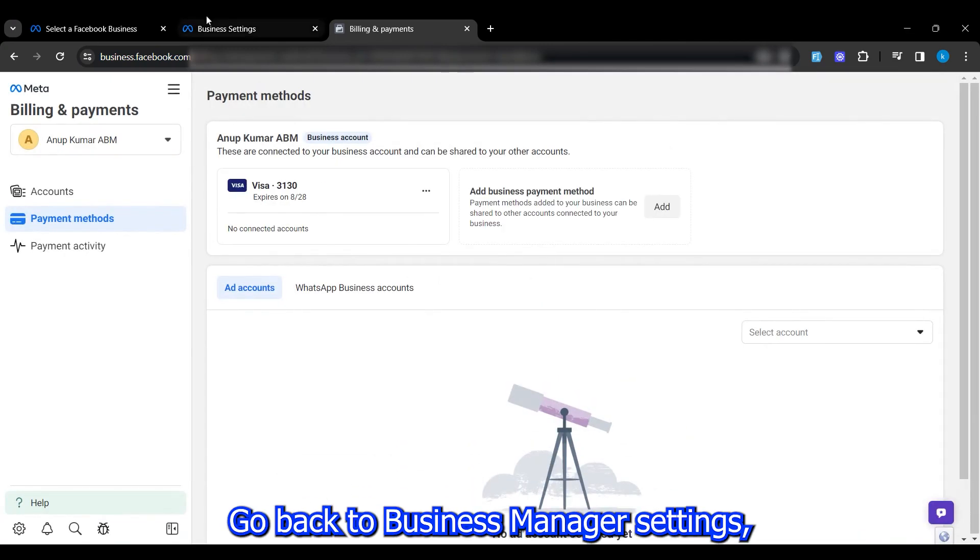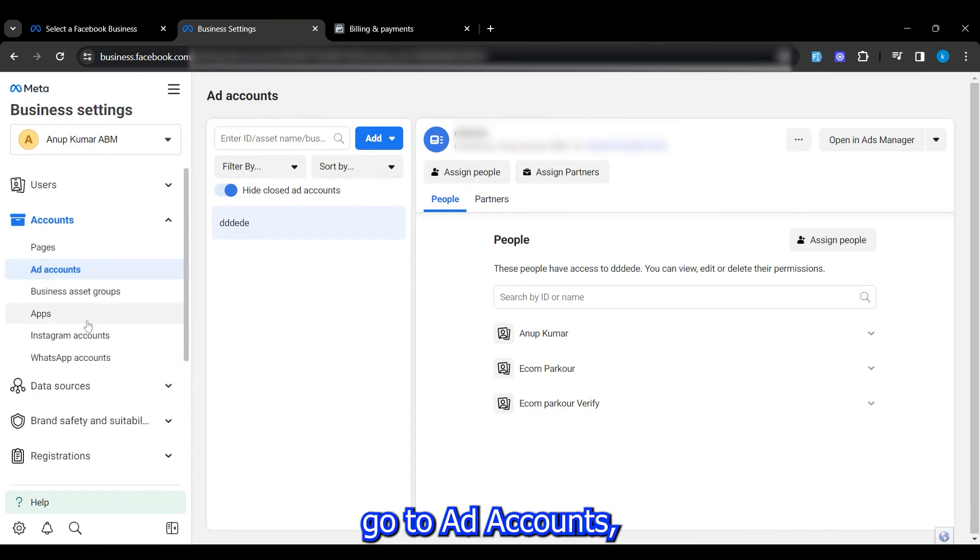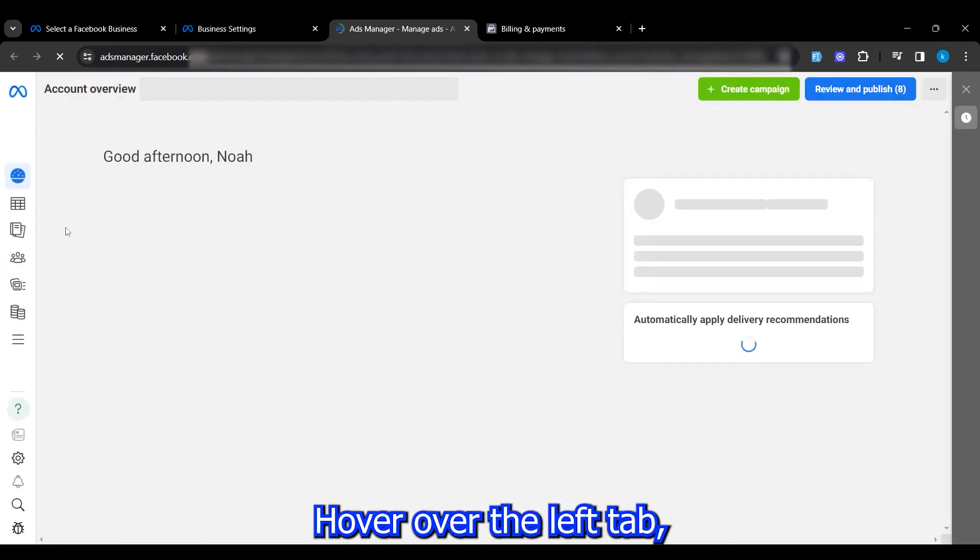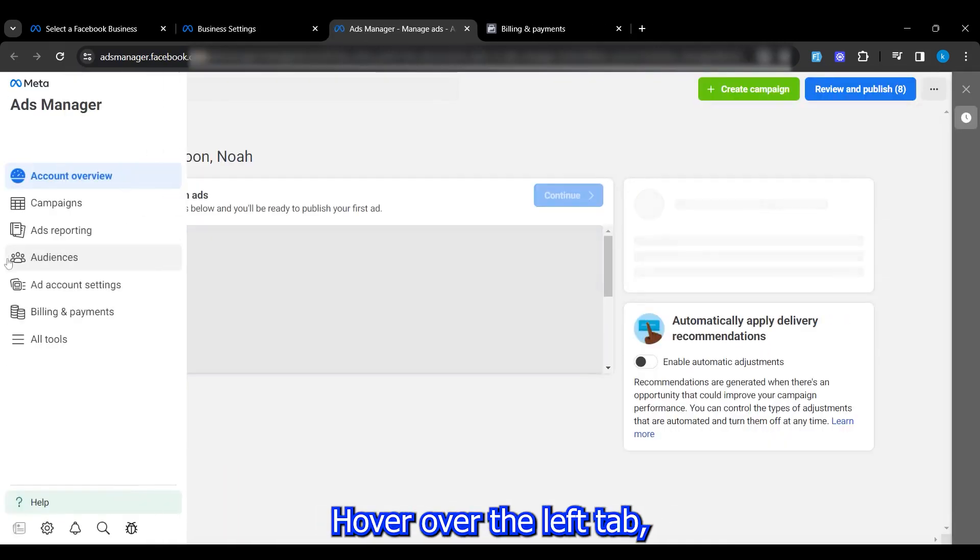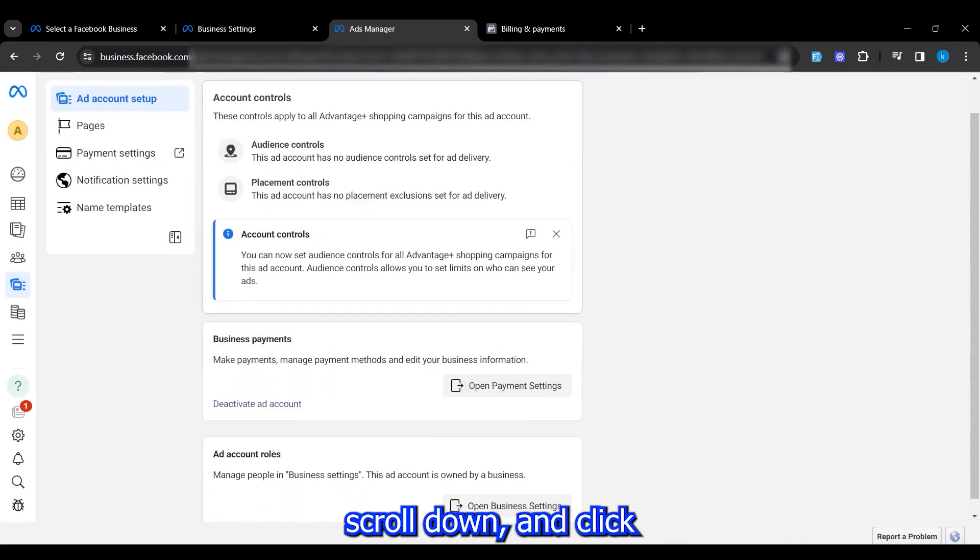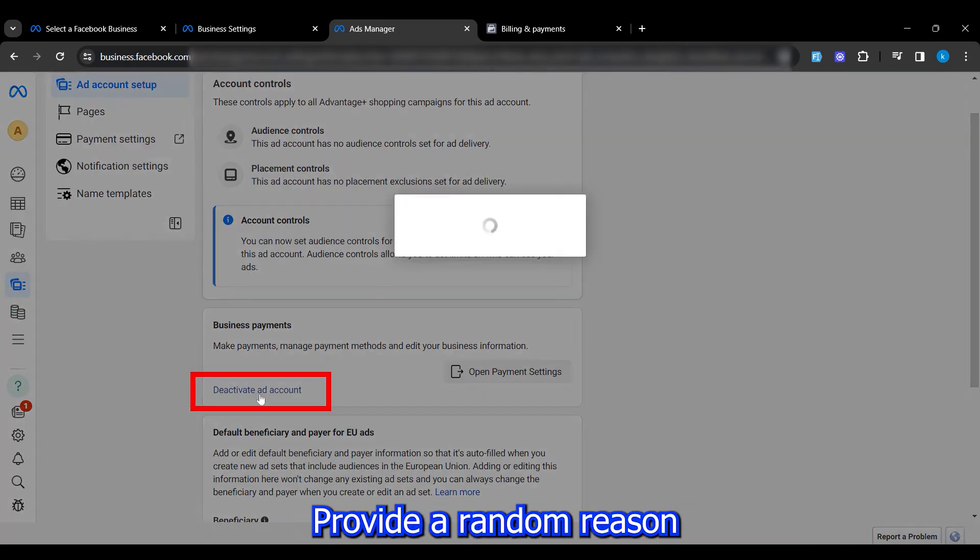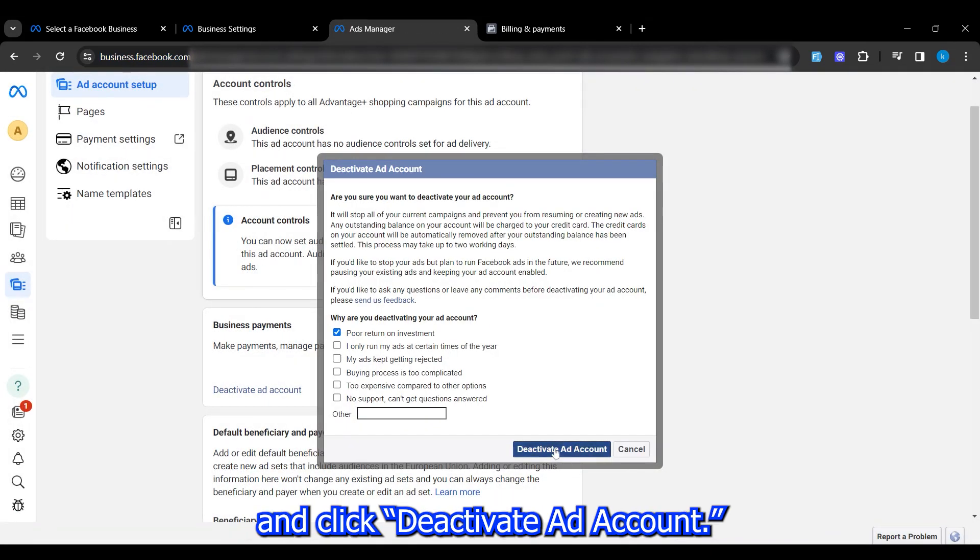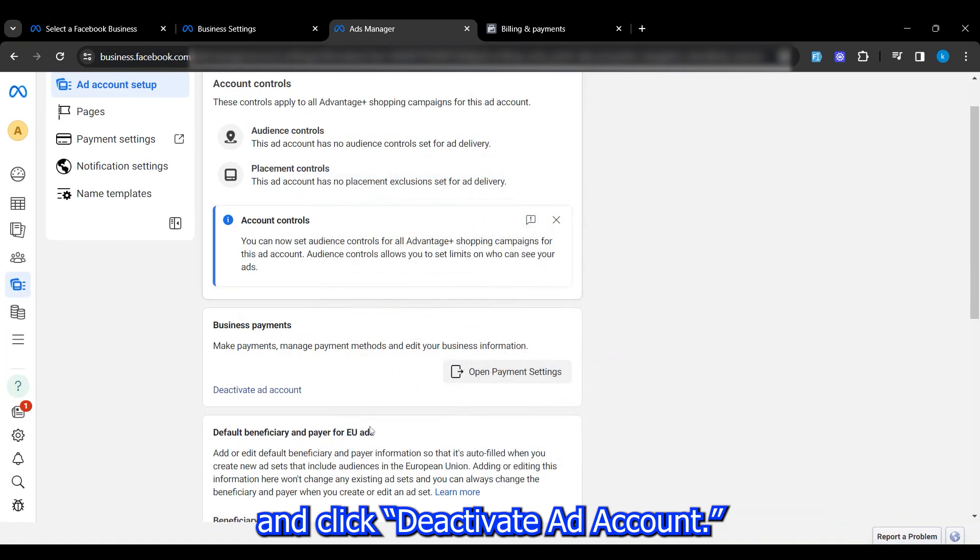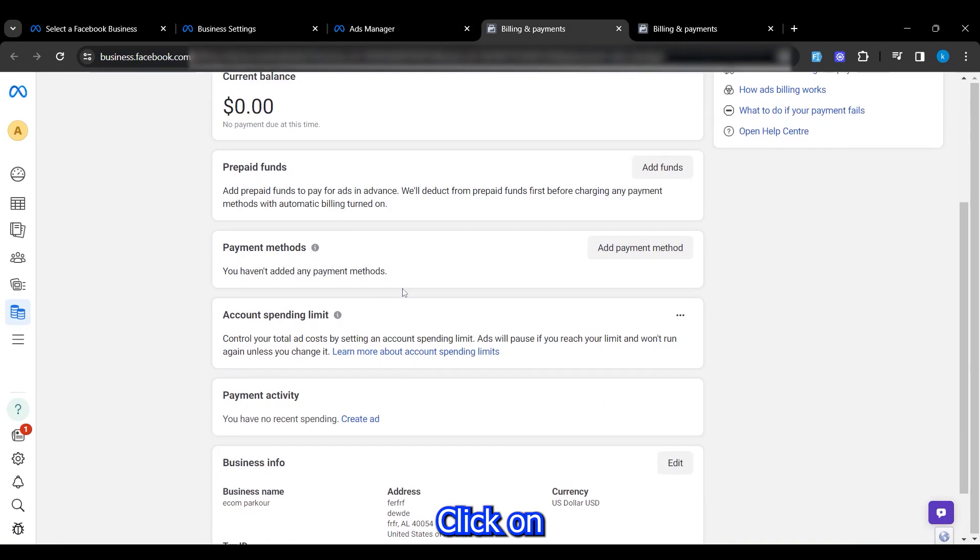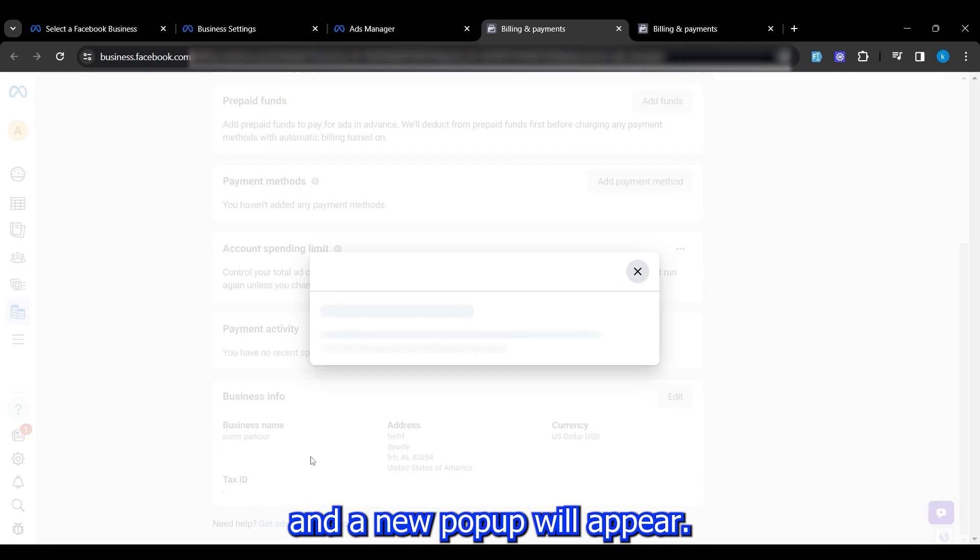In the next window, enter your Wise card details and click Save. Your card is added successfully. Go back to Business Manager settings, go to Ad Accounts and open it in Ads Manager. Hover over the left tab, click on Ad Account Settings, scroll down and click on Deactivate Ad Account. Provide a random reason and click Deactivate Ad Account.